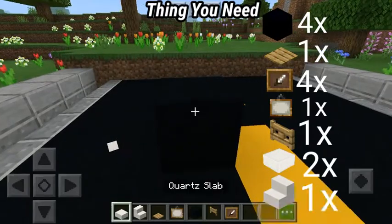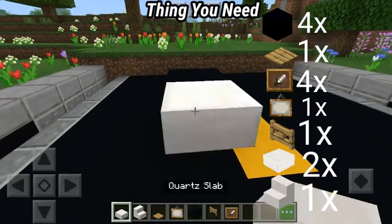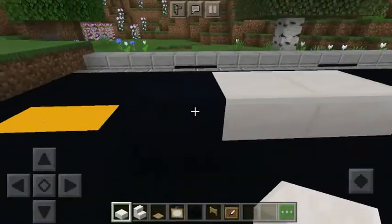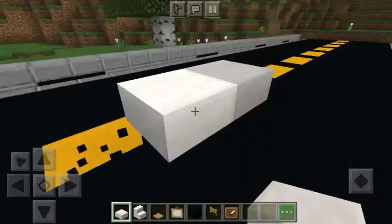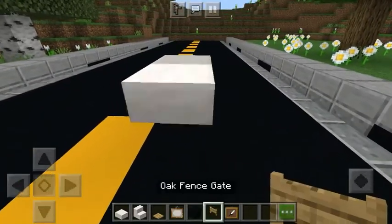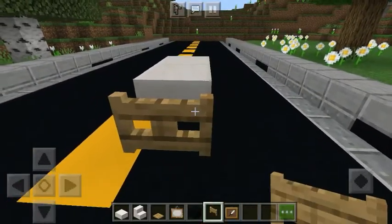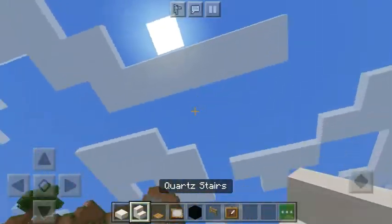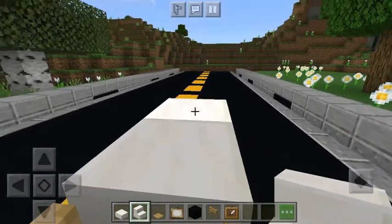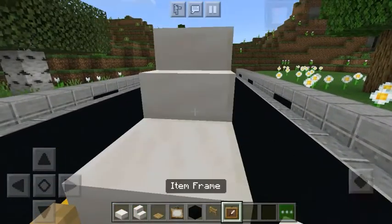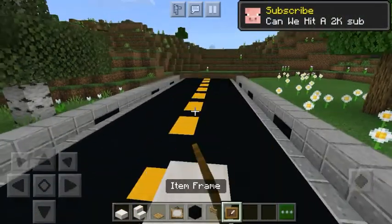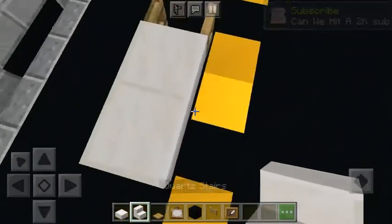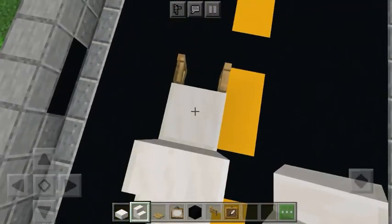First, put a block and two parts slab like that, and remove that and put a fence gate on here and towards there. On here. And quads, they are on here.